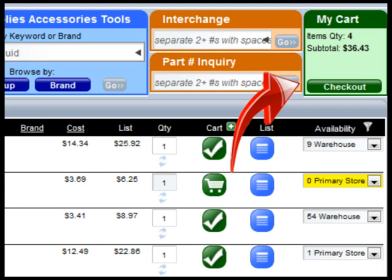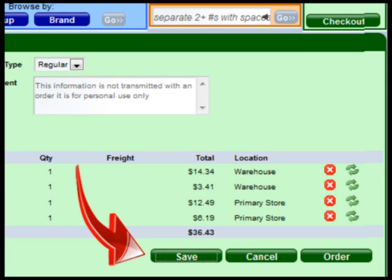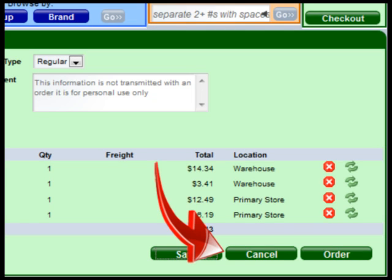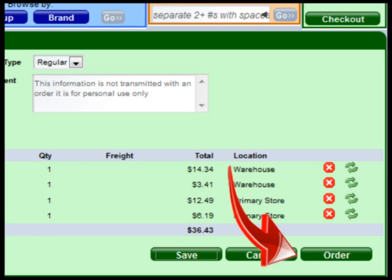Once you have added items to the cart, click on the checkout button to go to the full cart screen. From this screen you can either save the contents of the cart as a quote, cancel the cart which removes all items from the cart, or order, which submits the contents of the cart as an order to your local store.